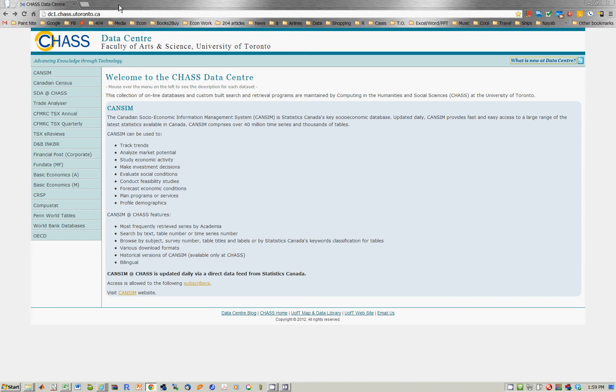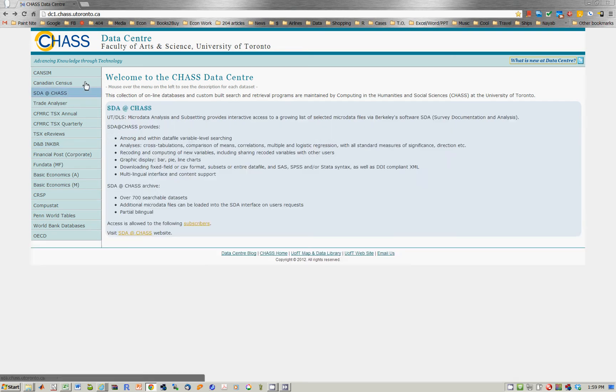You must now either be on campus with the University of Toronto IP address, or if you're off campus, you must have logged into Portal already using your UTORID and password.